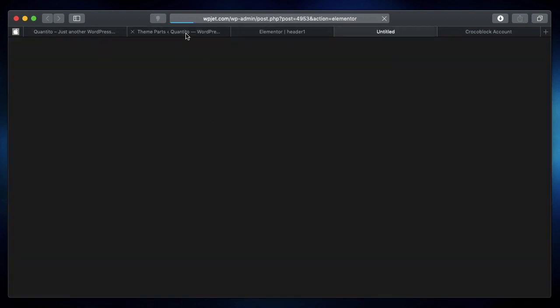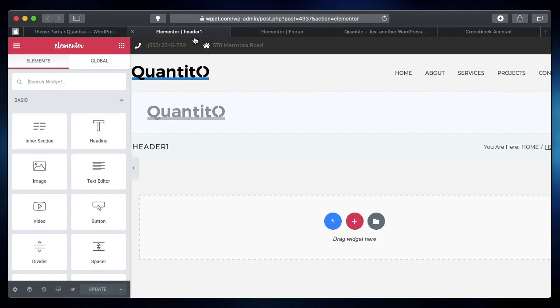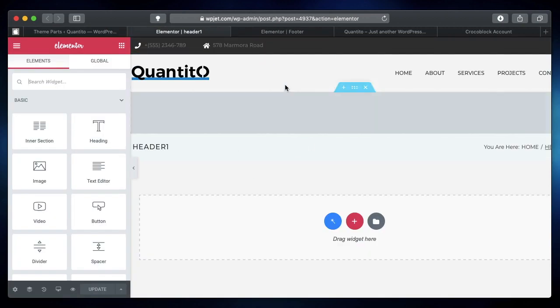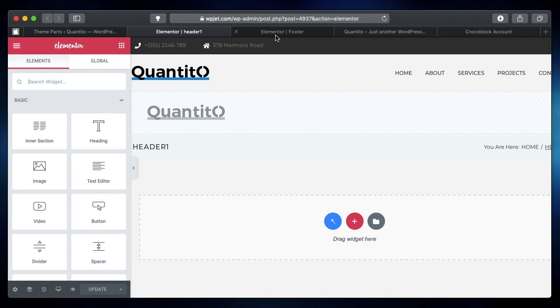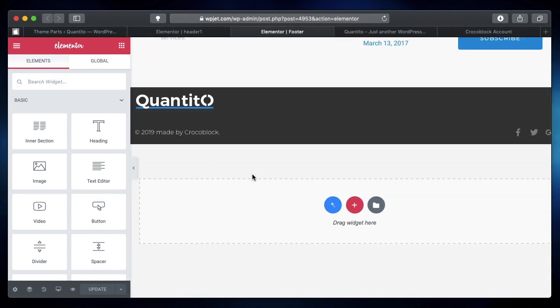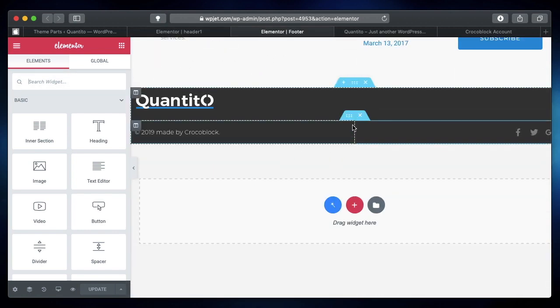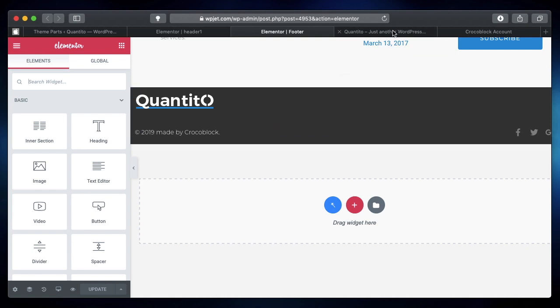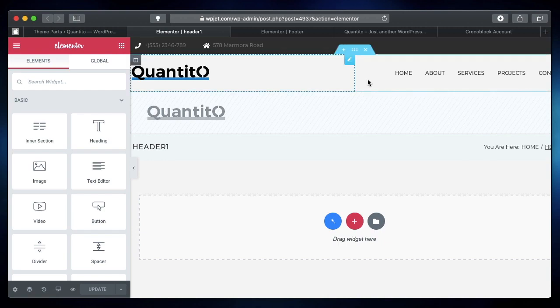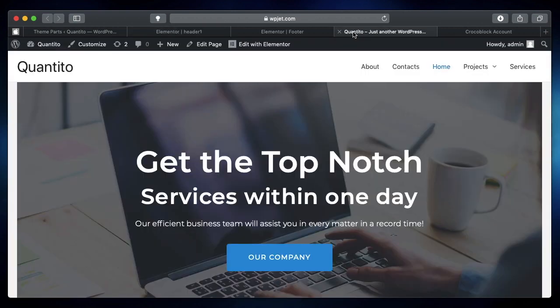I'll open up my footer template so you can see. This is my header template that is actually bundled with my JetThemeCore, and this is the footer that we designed. This should be shown on our site, but it is not. The same header—you can see that the header is different here and the header is completely different here.